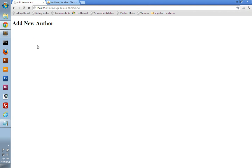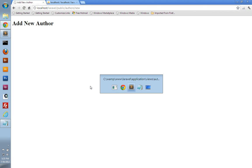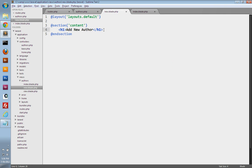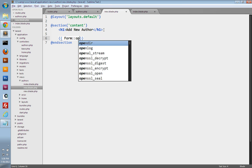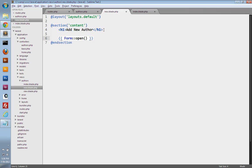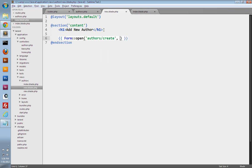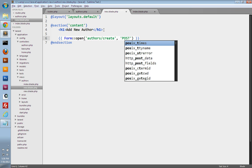Now we just need to create the form here to create our new author. I'll switch back into our text editor and go to our new view file. We're going to use Laravel's Form class to build a form for us. So we'll call the Form class — it has a static open method to create the opening form tag. The first parameter is the URI you want the form to submit to, so we're going to have it submit to authors slash create. Then we just need to pass in a second parameter to tell it to do a POST request.